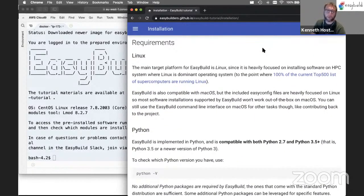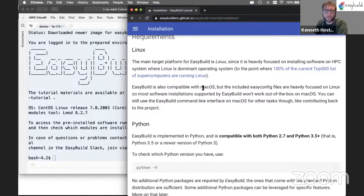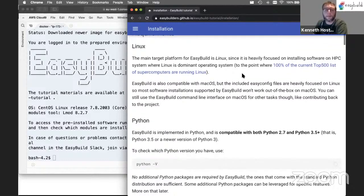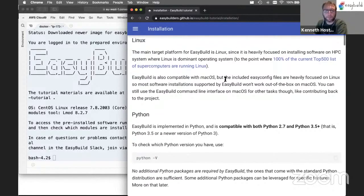What does EasyBuild require? It requires a Linux operating system — that's the main target platform, heavily focused on HPC systems and installing software for HPC. EasyBuild is also compatible with macOS to some extent; the framework itself will work on macOS, but you won't find many easyconfig files for software that installs on macOS out of the box, so you will run into trouble there. It's not our main target platform.